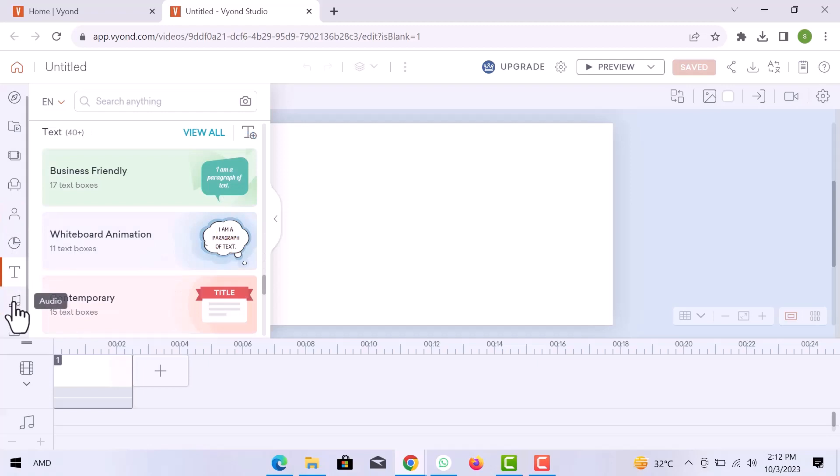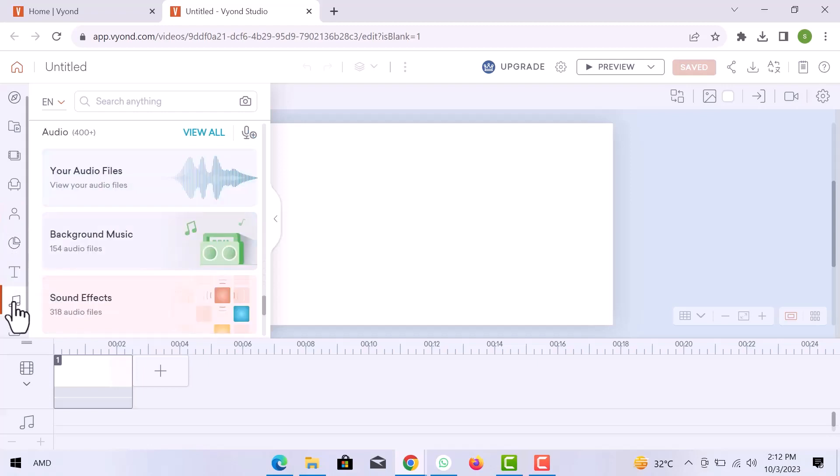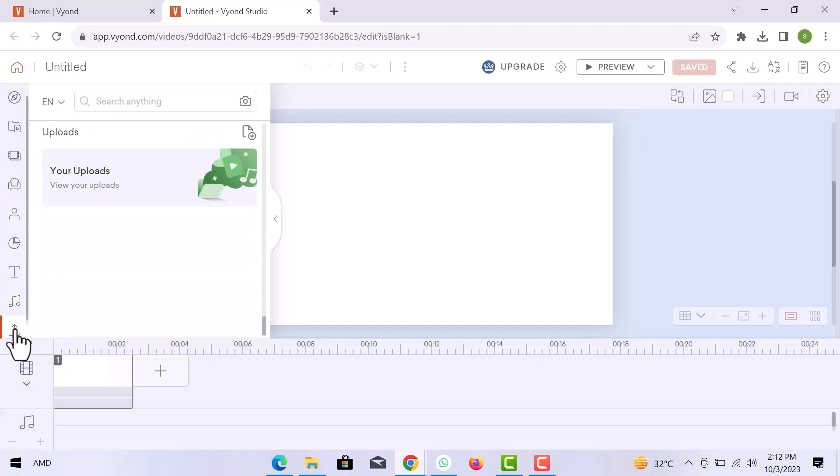In the audio library, you can explore audio effects, background music, and sound effects. And here you can see all the uploaded files.